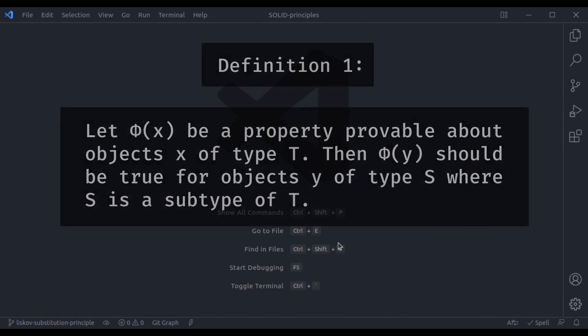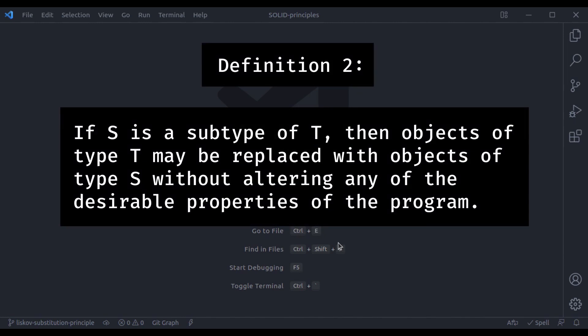Let's see a simpler definition: if S is a subtype of T, then objects of type T must be replaced with the objects of type S, without altering any of the described properties of the program. That sounds simple enough, but still confusing. Basically it is trying to say, every time you prepare a subclass, that subclass should be substitutable — or replaceable — in every place where the original class was accepted without breaking the application.